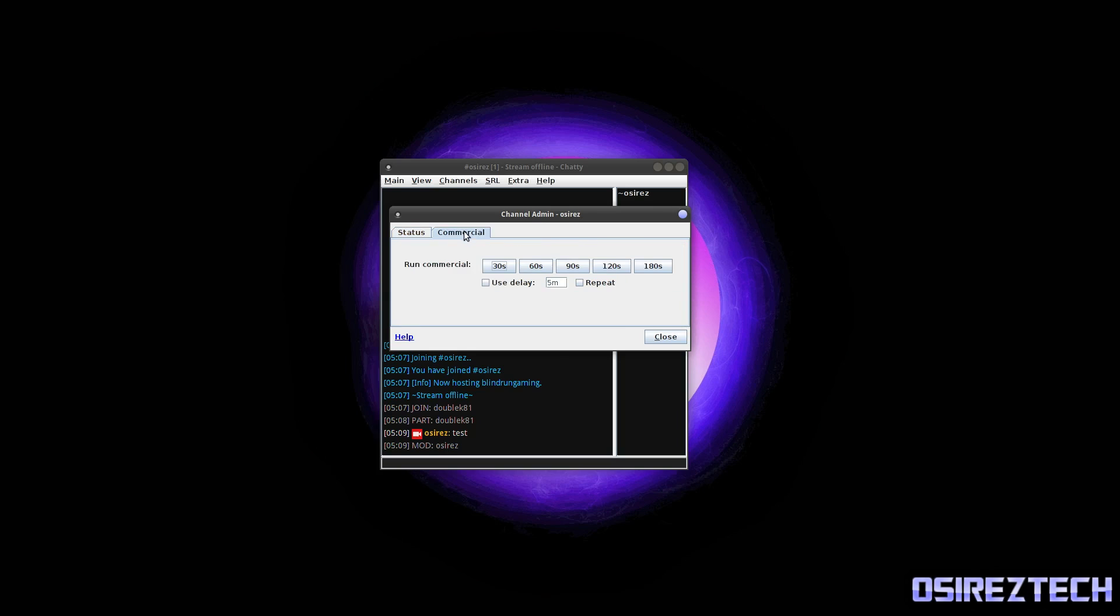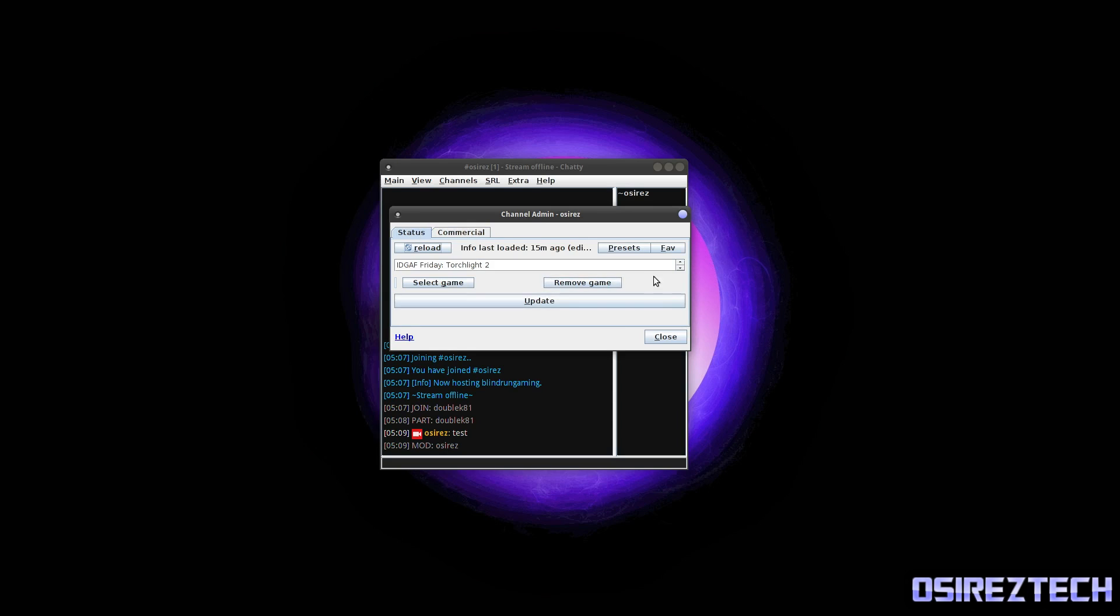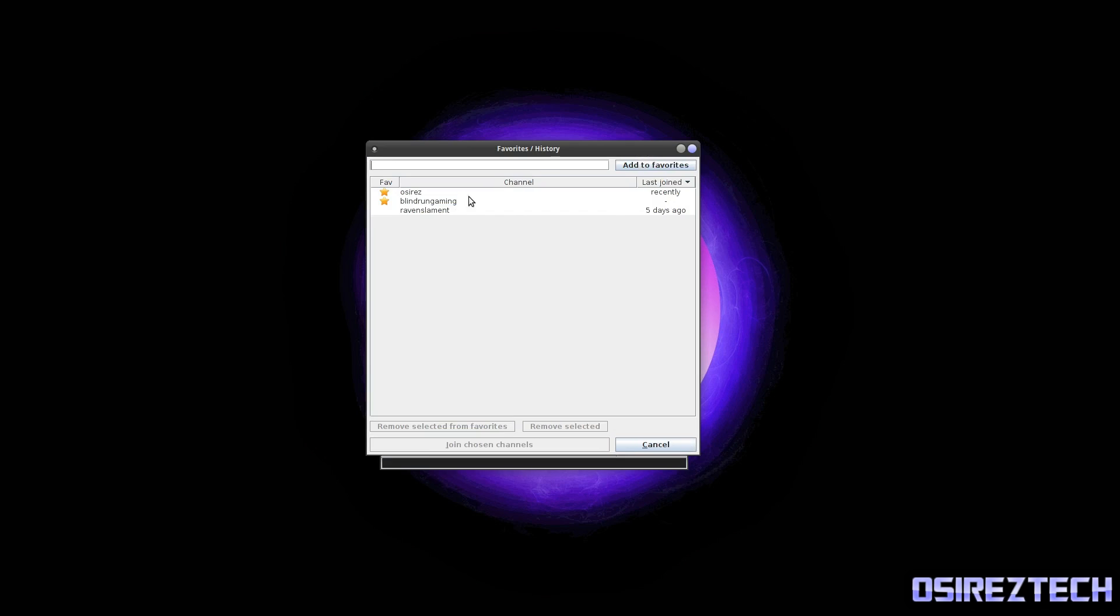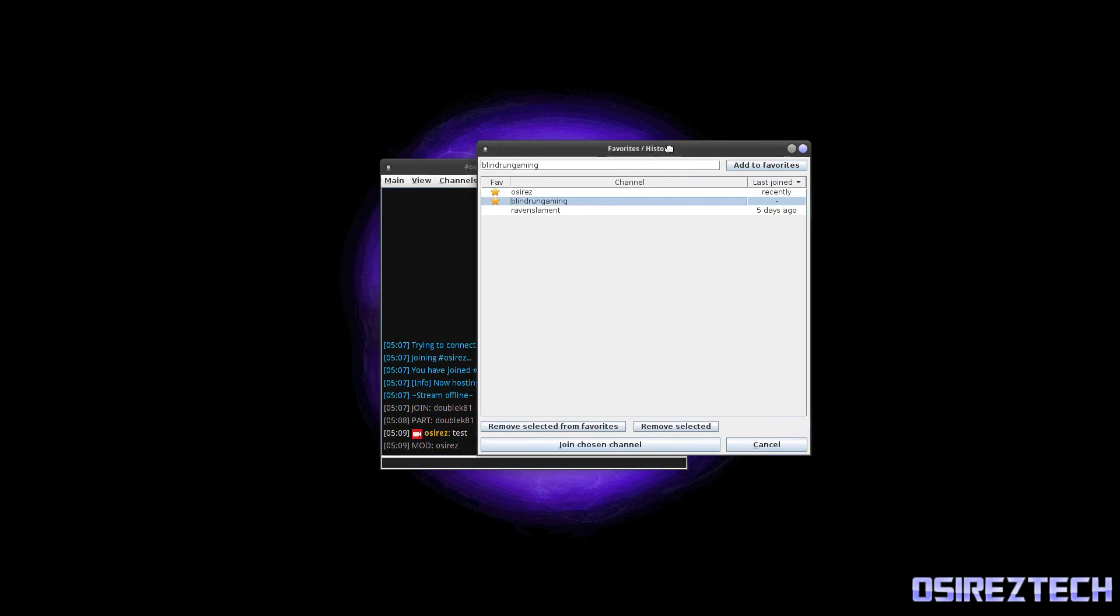All right, that is the Channel Admin window. You can also do commercials here if you're partnered. And you can, okay. But yeah, so you also have Favorites. So these are the people that are favorited. You can join their channels automatically through Chatty.